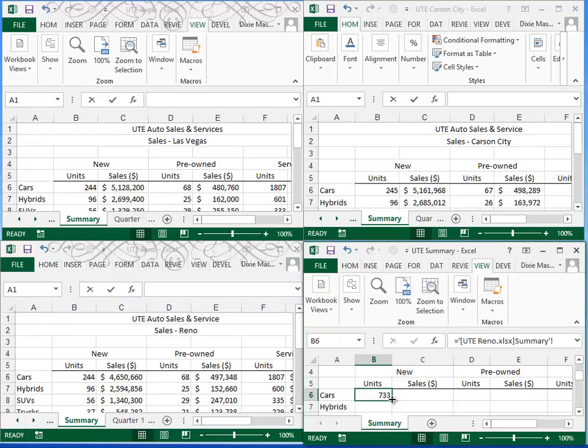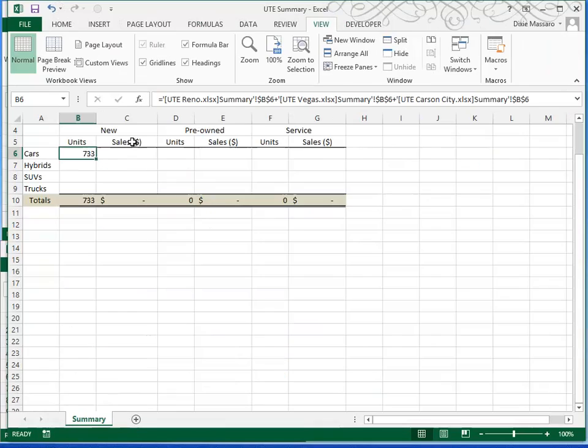You can again use your fill handle to fill across, but we do have one little problem. That file has absolute references in it. I'm going to pause the video so I can get this file larger so you can see better.